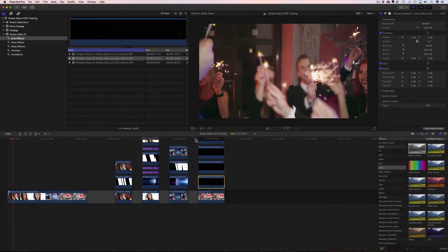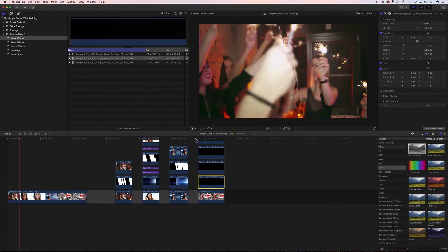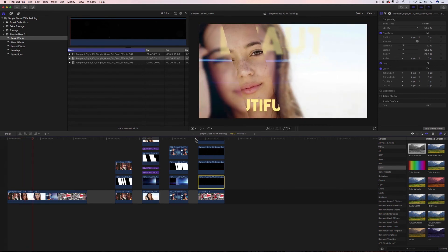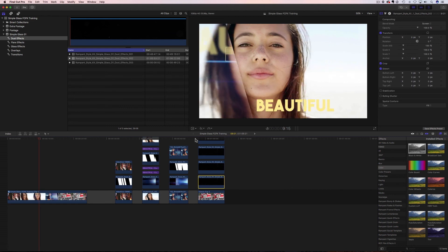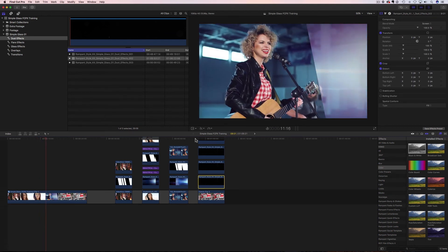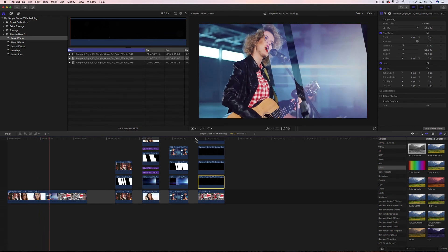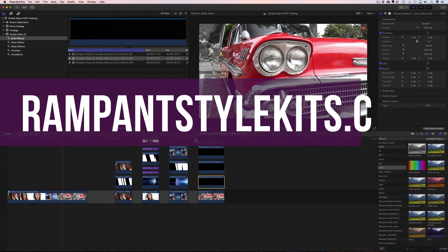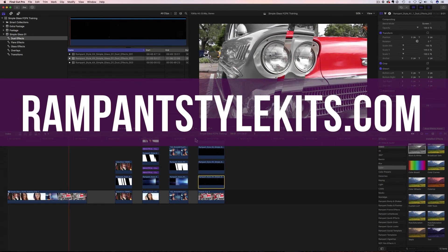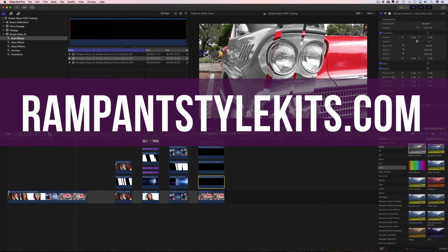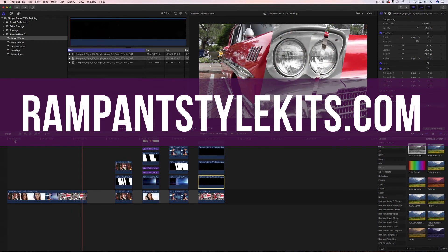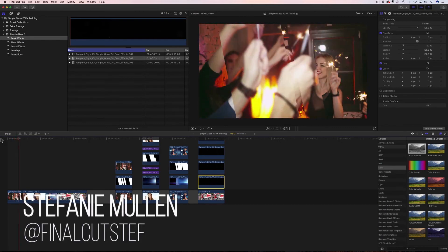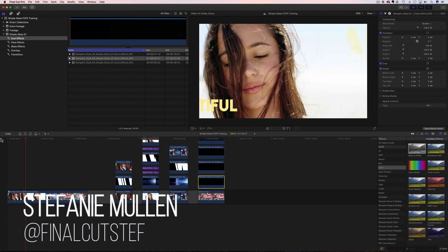And that's it. Now you know all the ins and outs of using the glass effects found in the Simple Glass Style Kits. As you can see, there are a lot of tricks you can do with the glass effects — I've only scratched the surface. Remember, you can add any built-in Final Cut effect into your video because they are movie files, so get creative and have fun with it. If you're interested in more glass effects or any other Rampant Style Kit, head on over to RampantStyleKits.com. This is Stephanie Mullen from RampantDesignTools.com — thanks for watching.